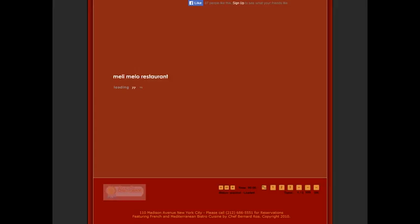Hi, my name is Mark. You don't know me, but I was looking at your website and I really think you have some potential here to really dominate your area if you just make a few simple changes.